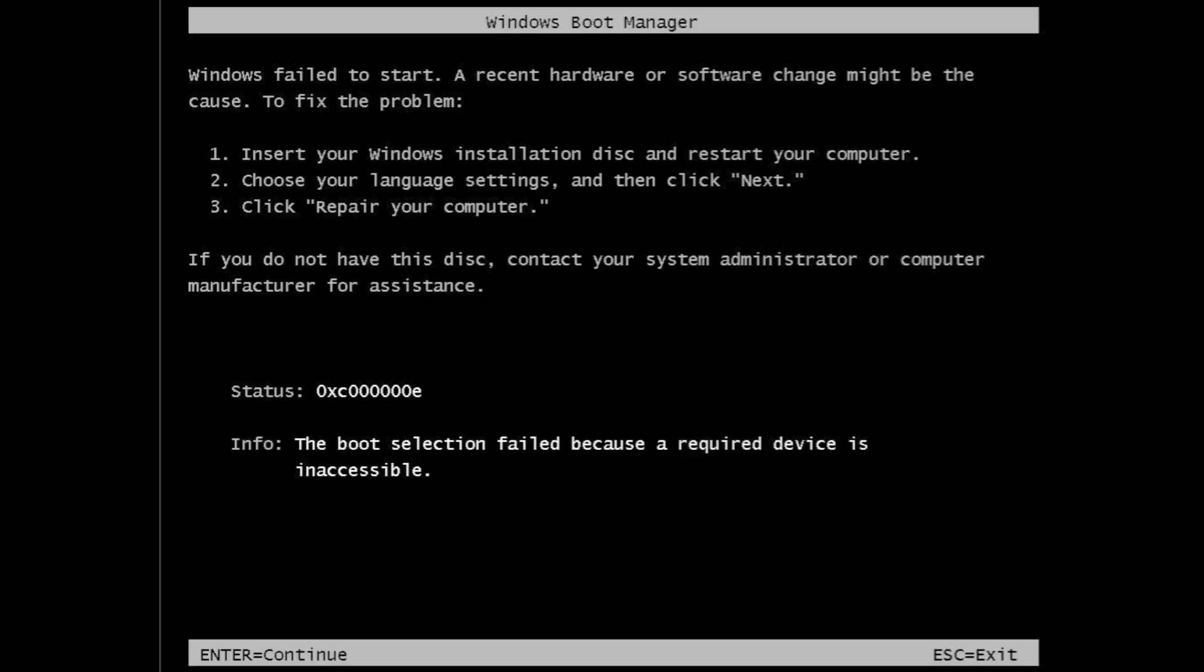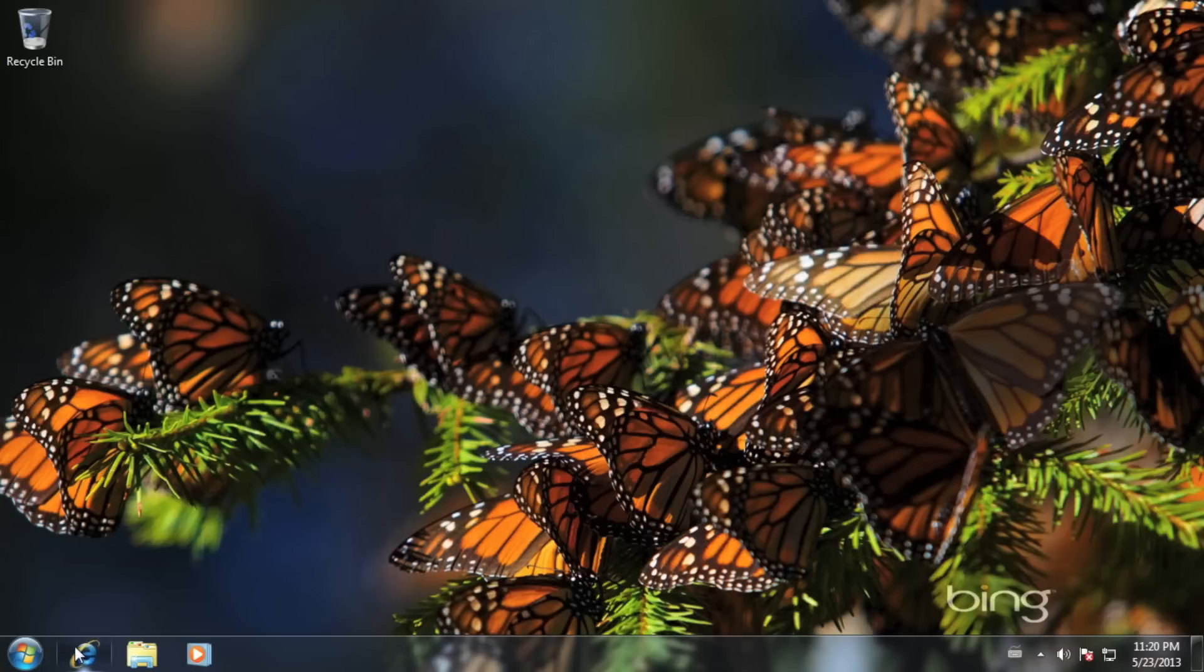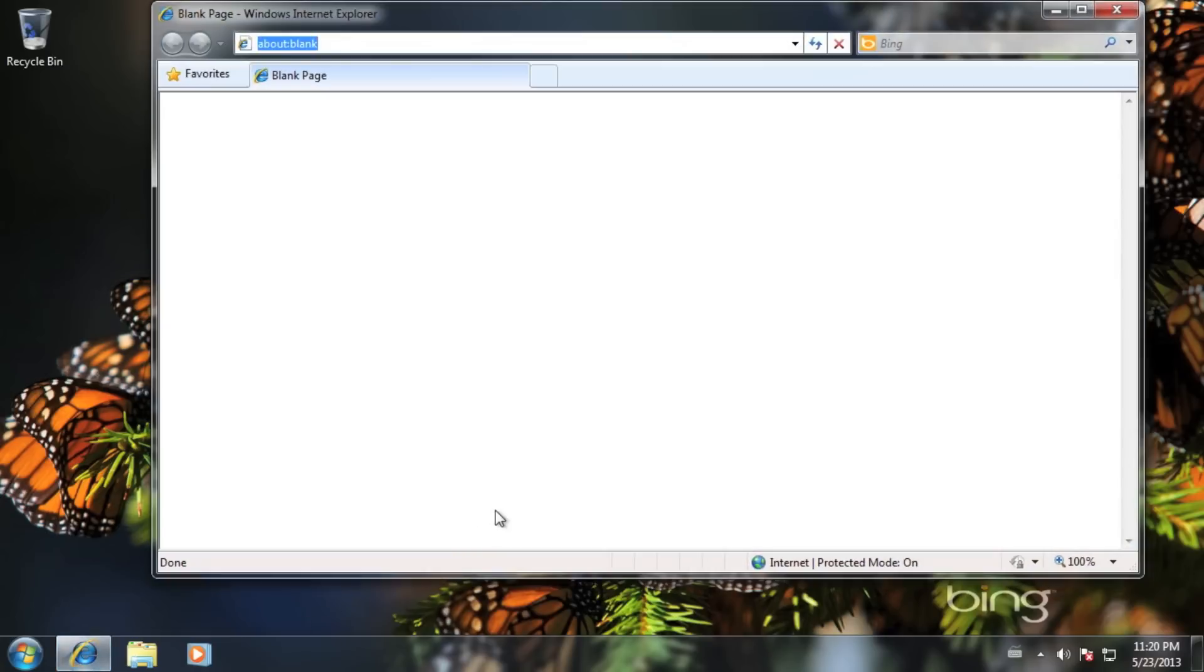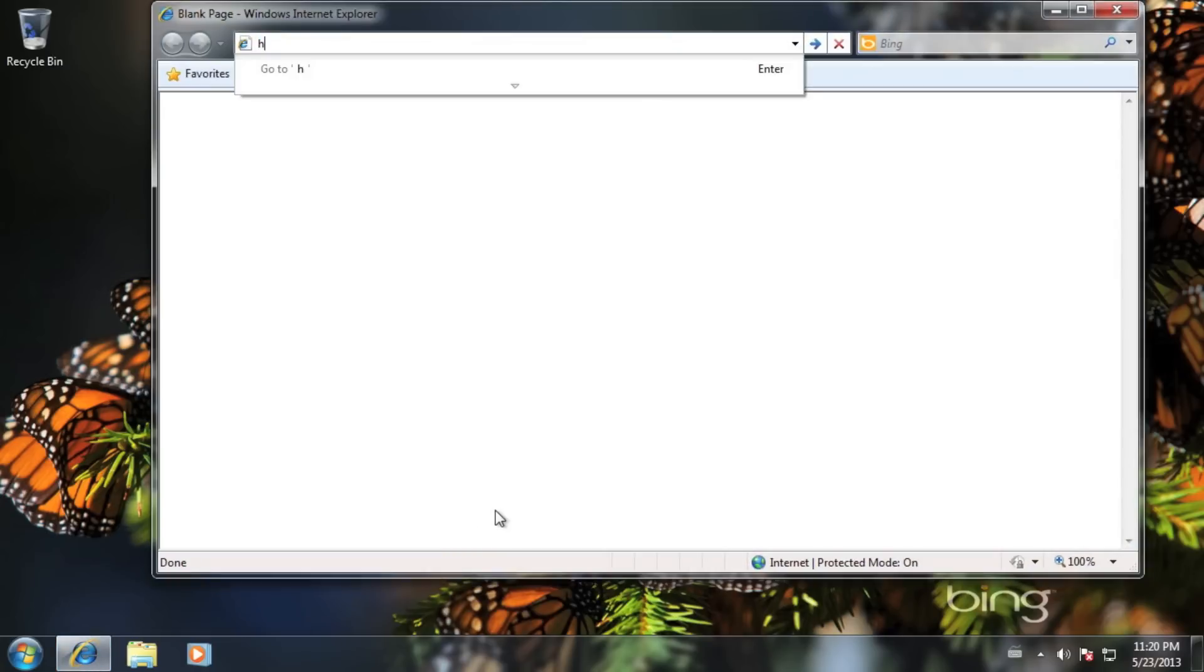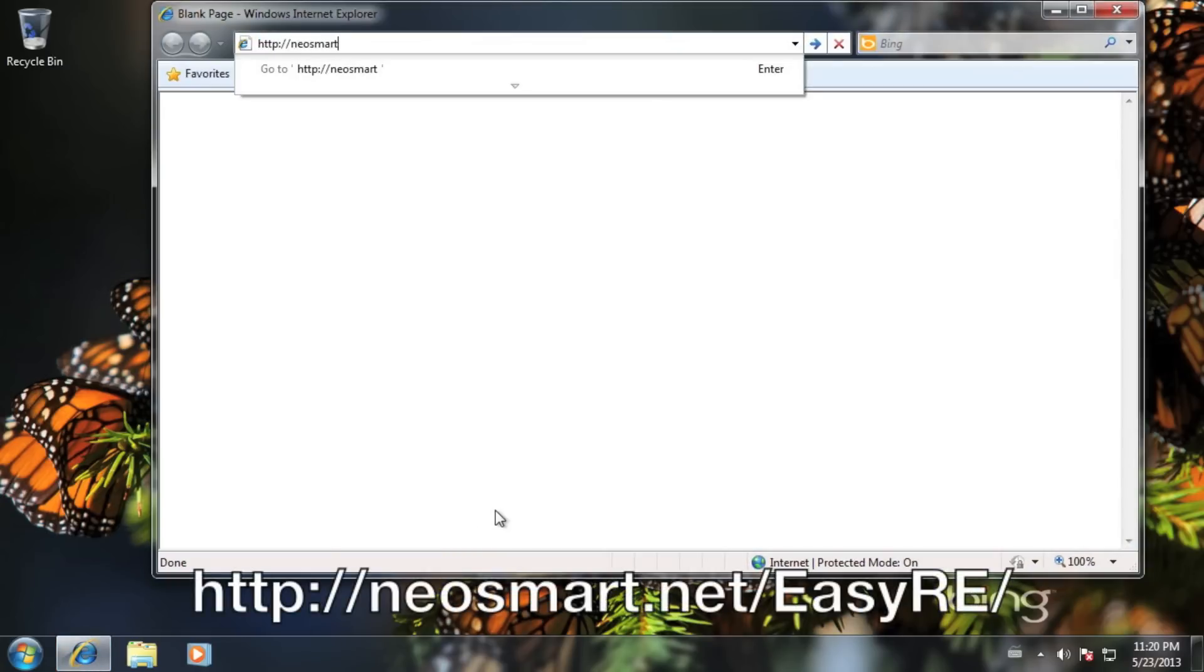To fix this error, you'll need access to a working PC with an internet connection and a blank CD. It doesn't matter what operating system the other PC is using, we just need to download an ISO image and burn it onto a CD.